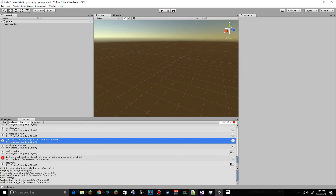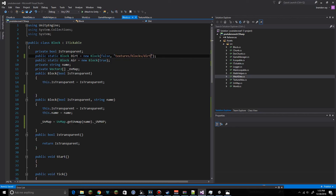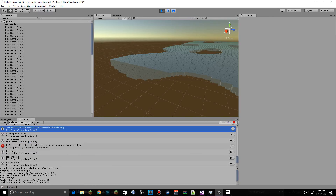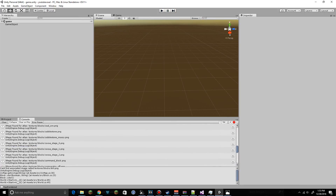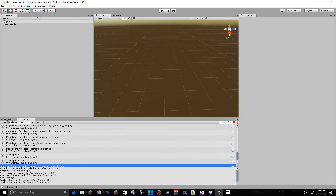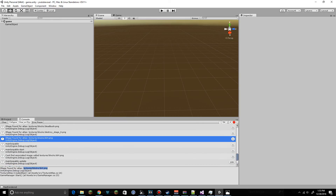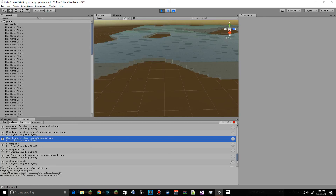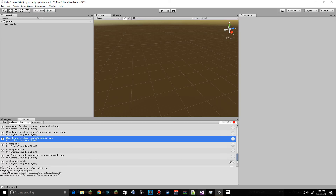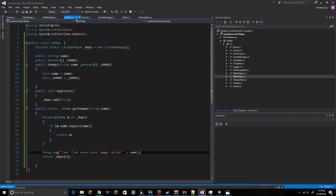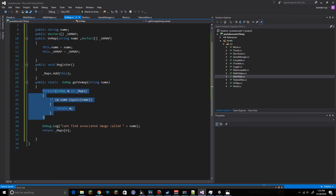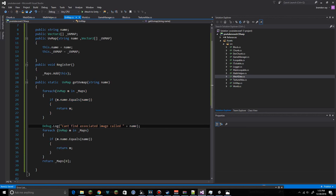We find textures/blocks with a .png at the end. Still not able to find the right match. We check the m.name.Equals(name) comparison — something is off there, so we investigate further.